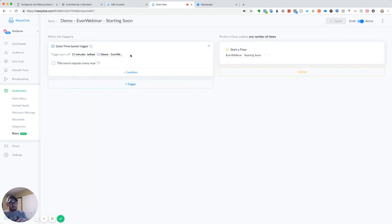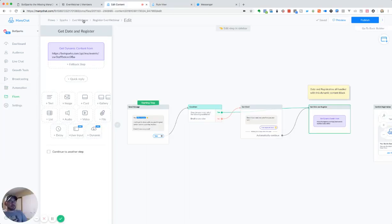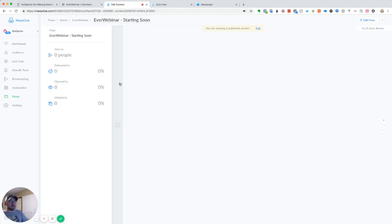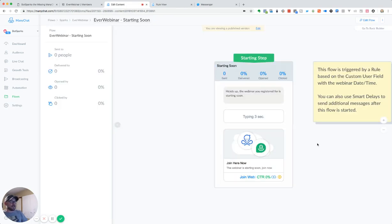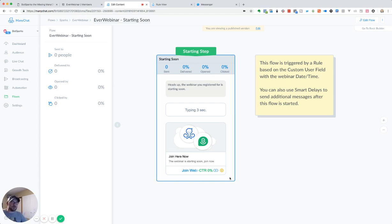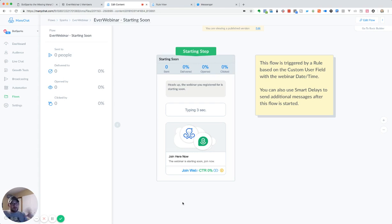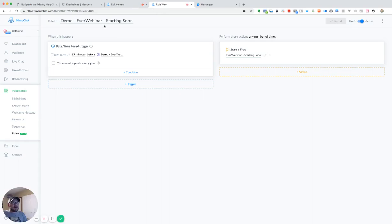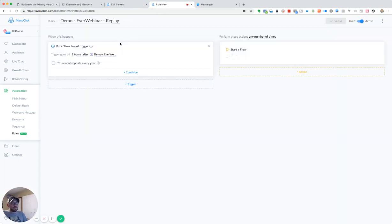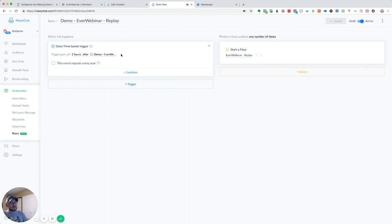So 15 minutes before that webinar starts, we're going to send another flow out that's just as easy as saying starting soon. Hey, heads up, we're starting soon. Here's a join link. Make sure you get here. You can also add some smart delays. So if you want to do an hour before otherwise, you're good to go. And then we went ahead and also created a rule for replays. So two hours after that demo webinar time that we saved, we're going to go ahead and set that replay.